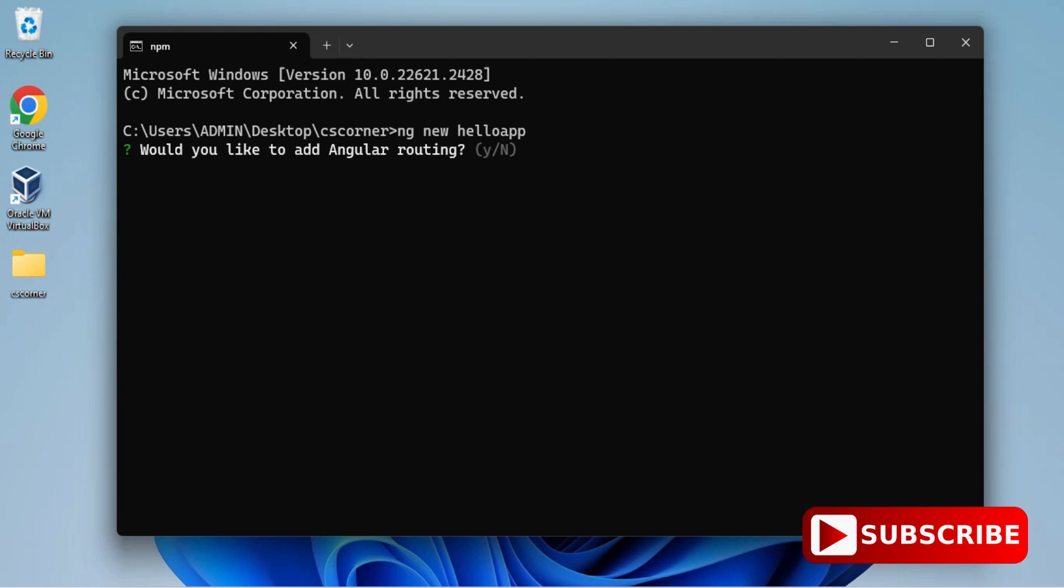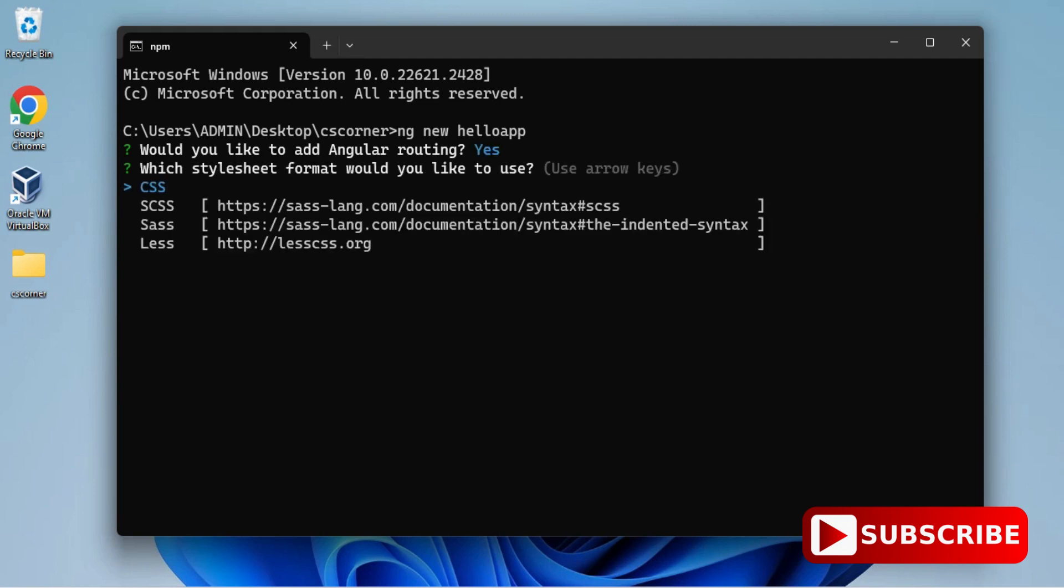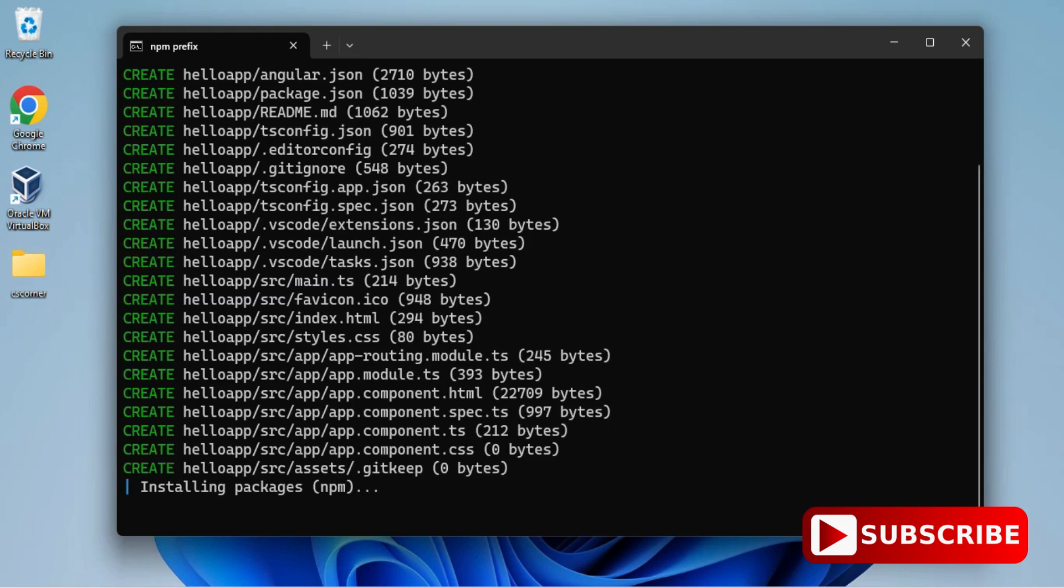Here it is asking me which stylesheet format would you like to use. I want to use CSS, so I just hit Enter. You can see the creation of hello app project has been started. This project will be created inside my folder CS Corner.